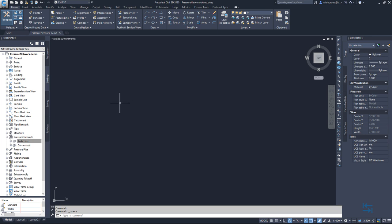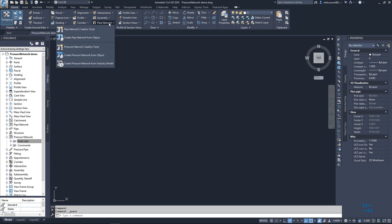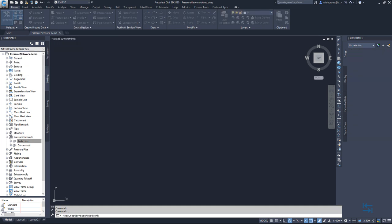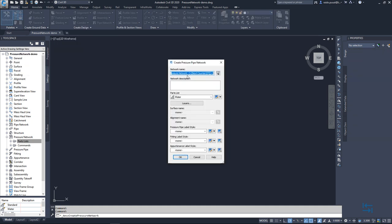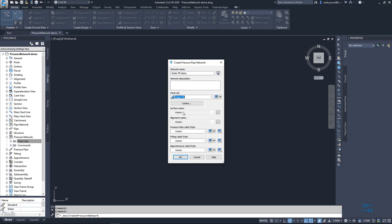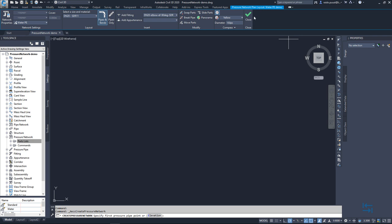And if I want to check how to draw using this content pack, I simply go to pipe network and pressure network creation tools. I give a new name, maybe WaterPB demo. Parts list will be WaterPB. Again, I don't have a surface or alignment. It's a simple test how to start using it. So I hit OK. And now I have a new tab.